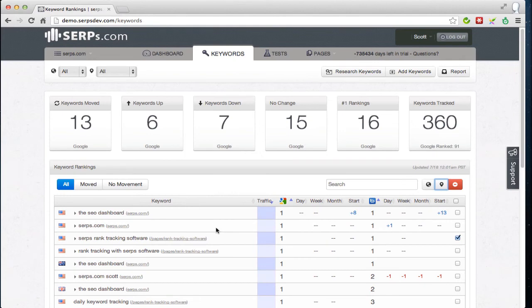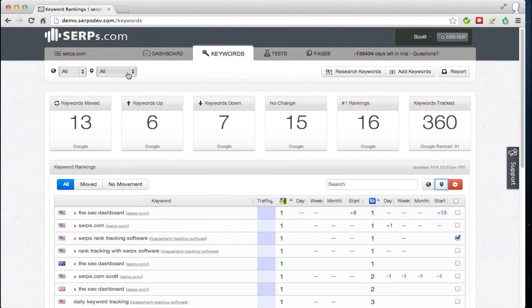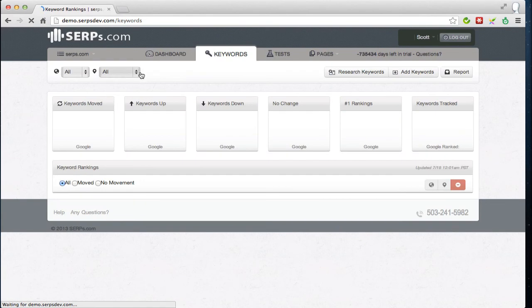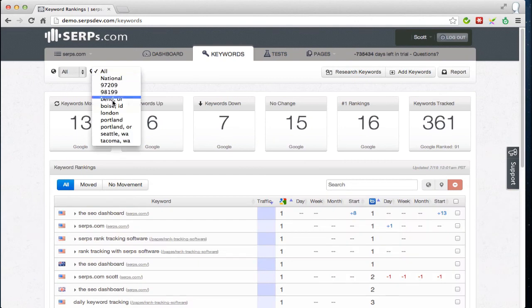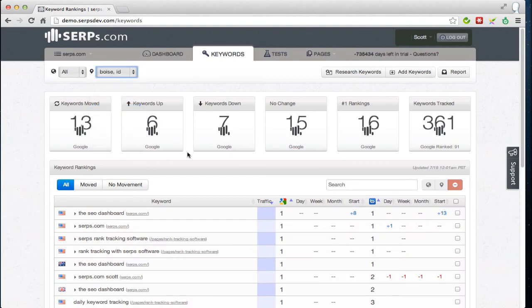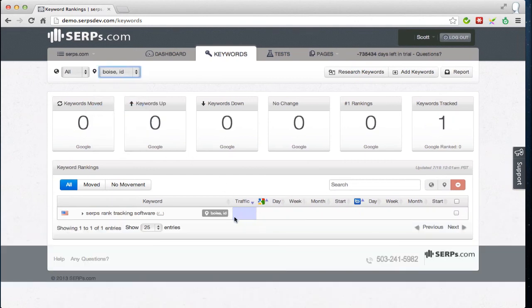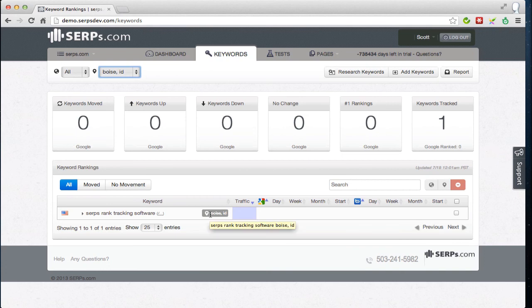Now, that'll take a couple minutes for that to go out and grab. But then if we do a refresh of the page, we'll see that specific location is now available to us in the dropdown menu here. And although the ranking probably won't be back yet, we'll see that that keyword is now tracking in Boise, Idaho. Very cool.